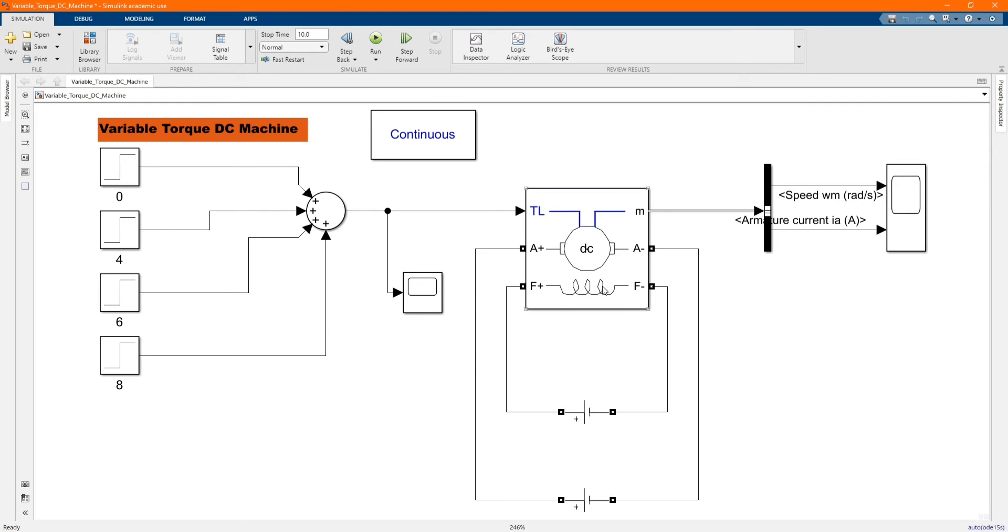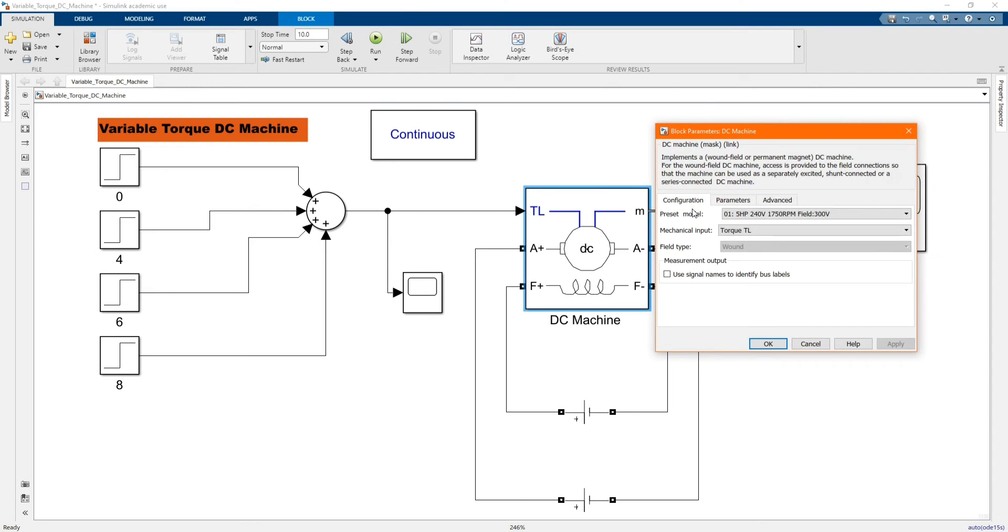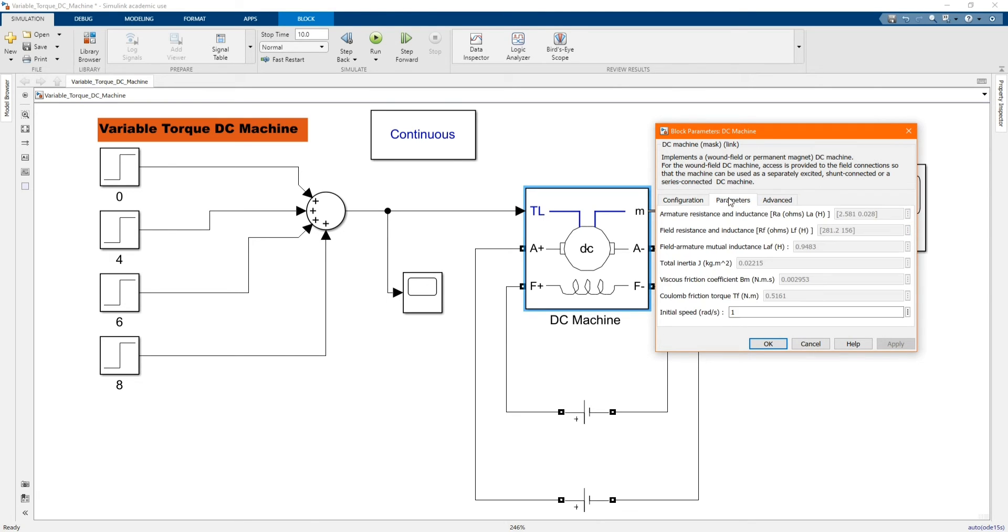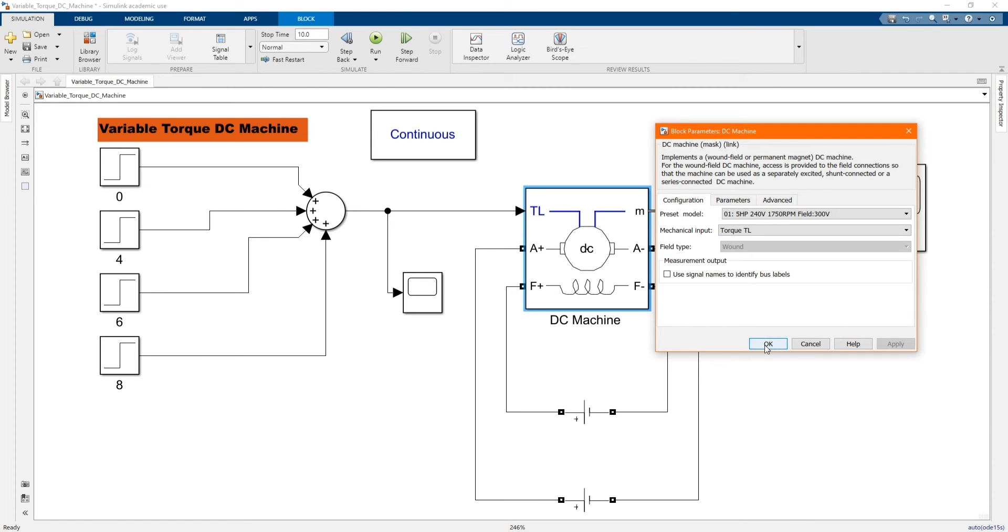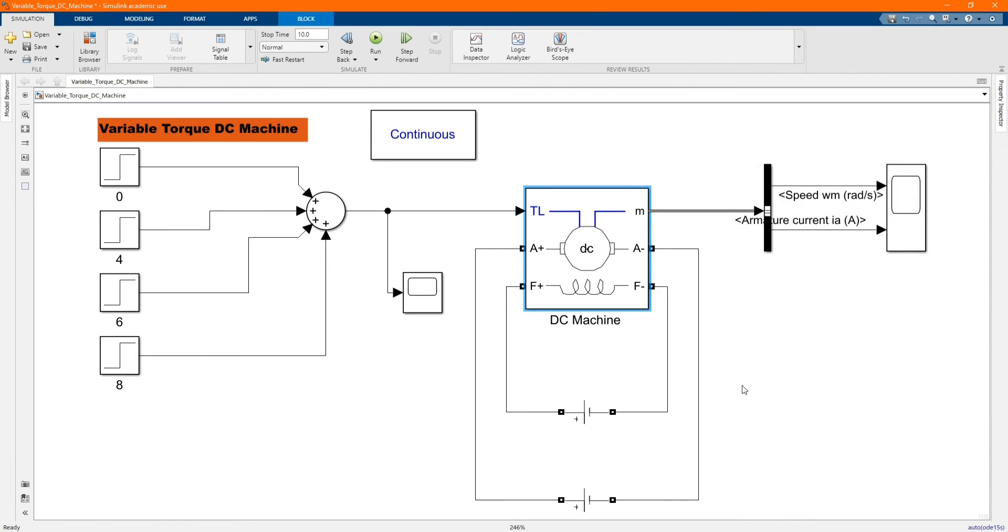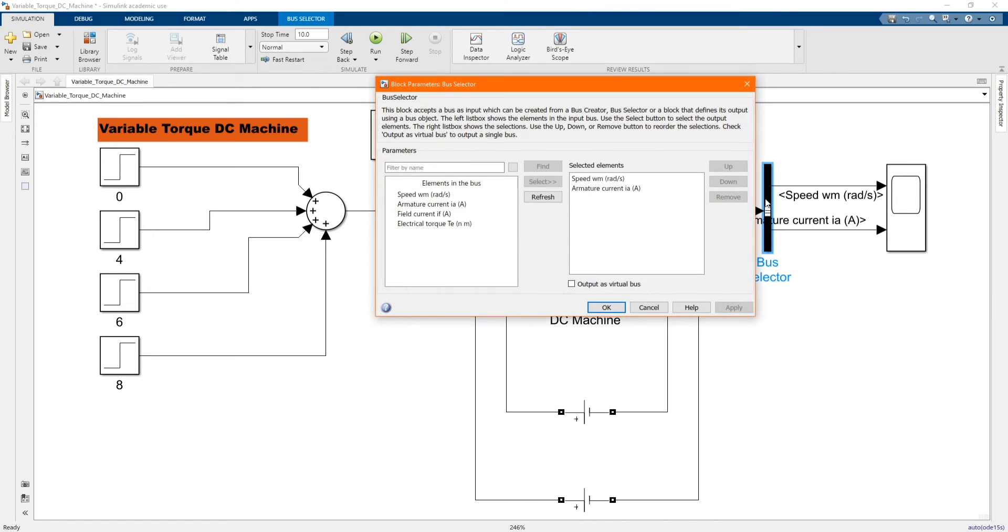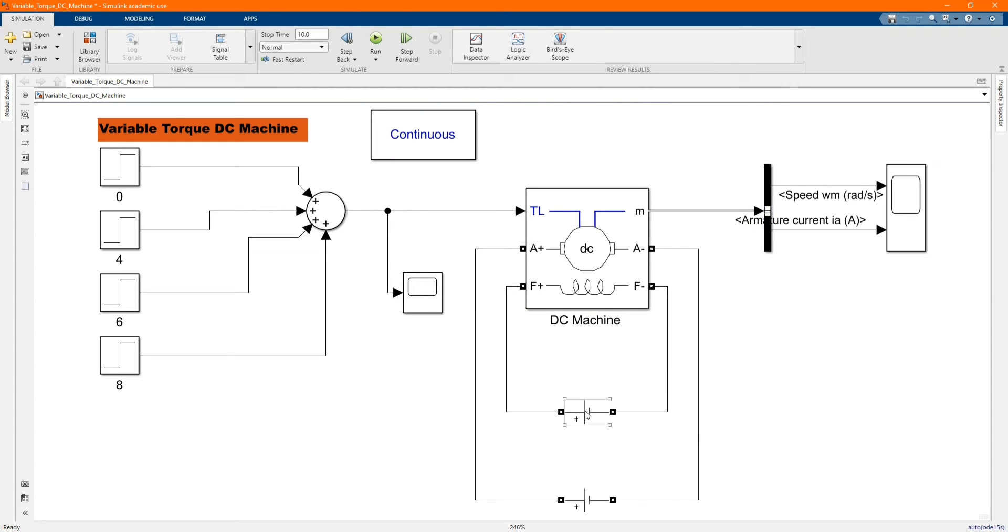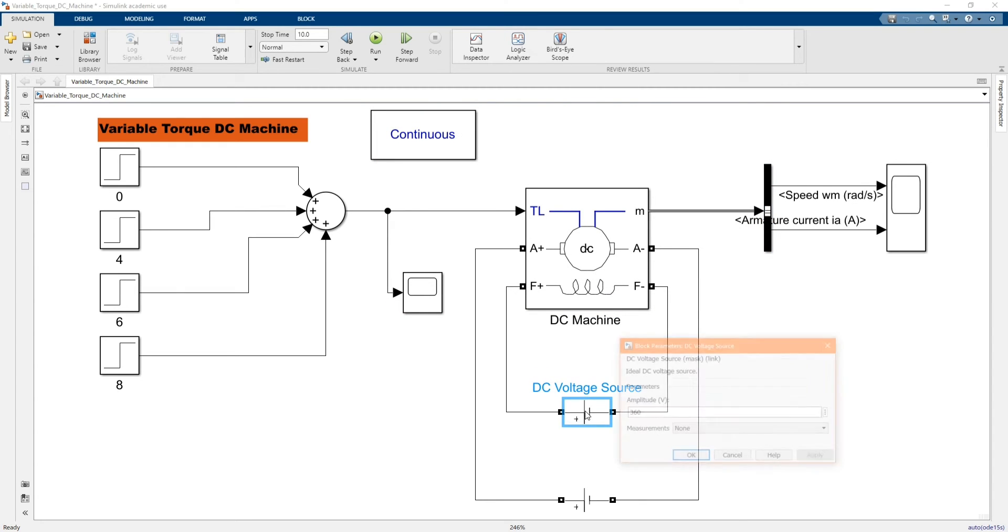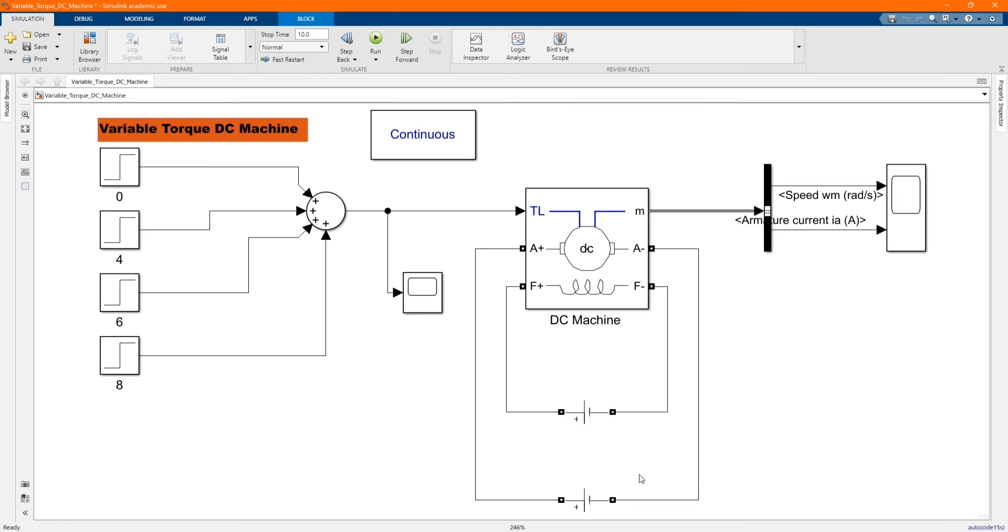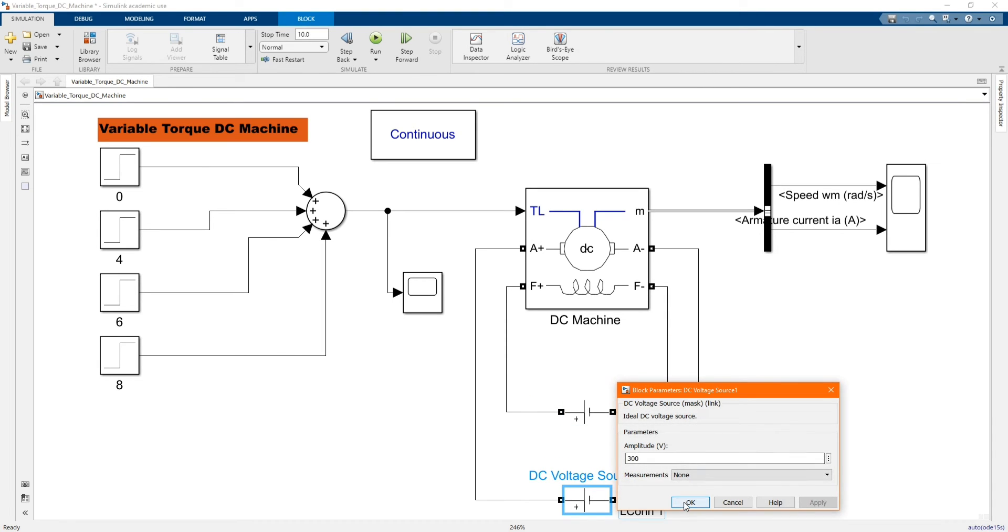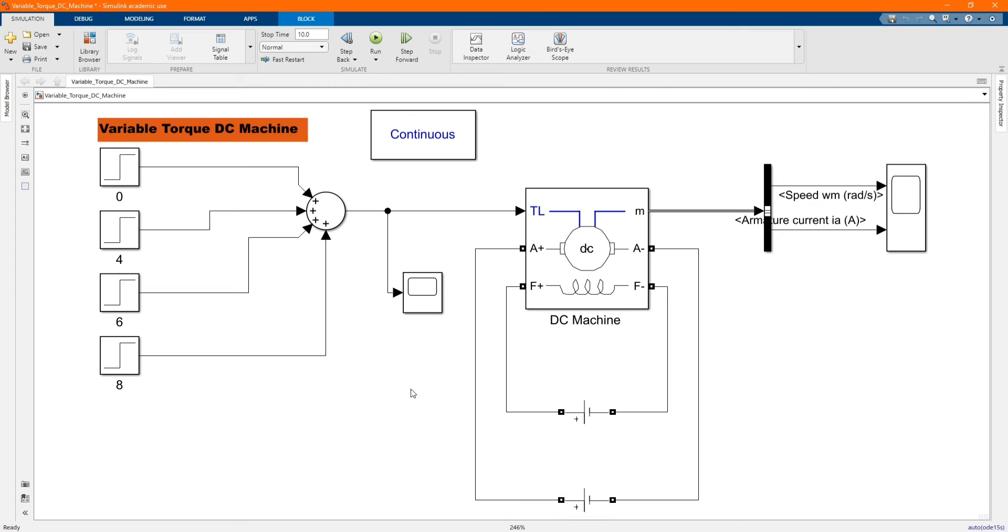Here we have our DC machine, which will be controlled by our variable torque. There's the components. Our bar selector to measure and show the value of our speed and armature current. Here we have our first DC voltage source and then we have our second DC source.